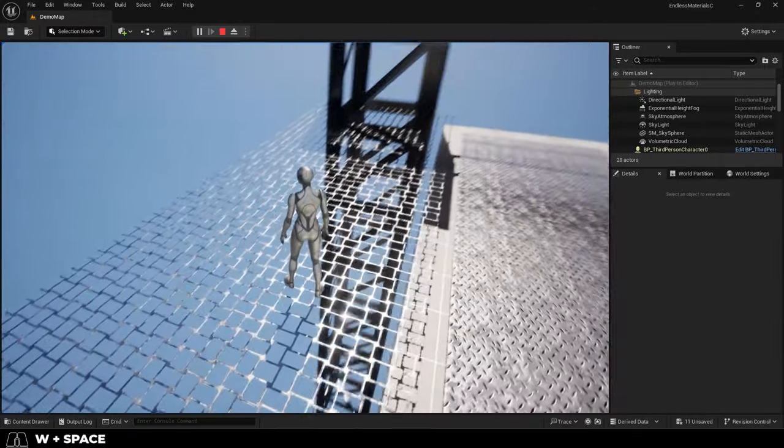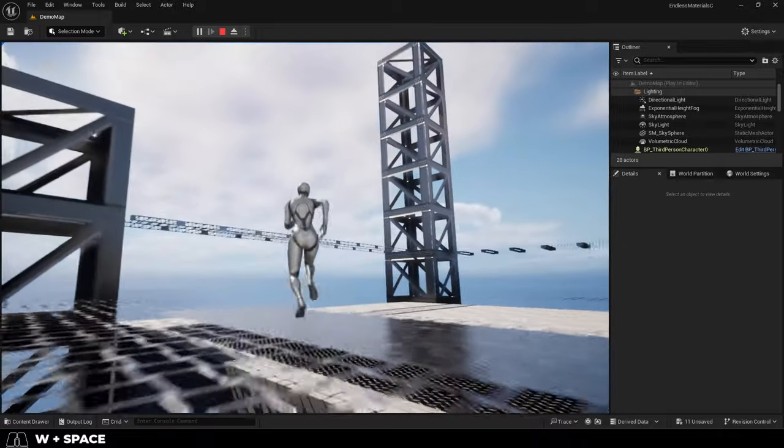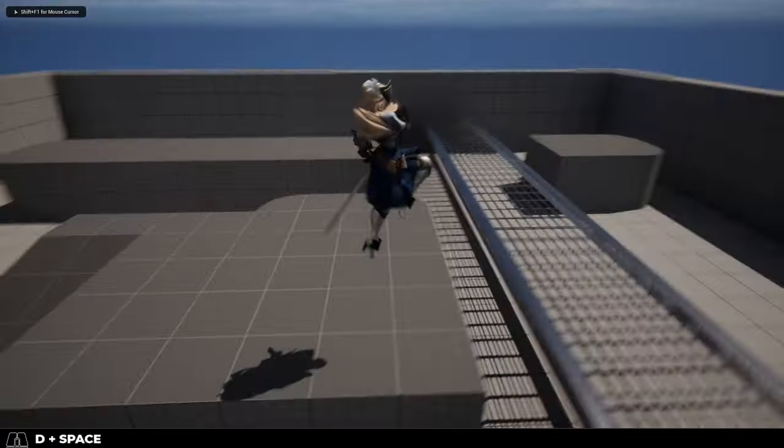And the coolest part is, Unreal 5's collision system still works perfectly, even though the material looks like it's transparent.